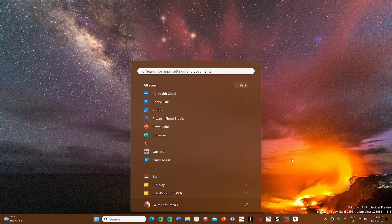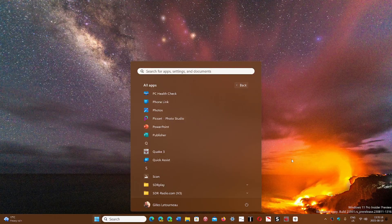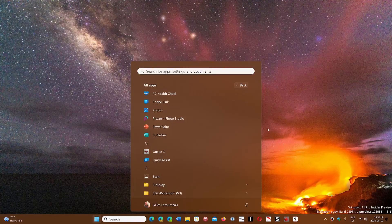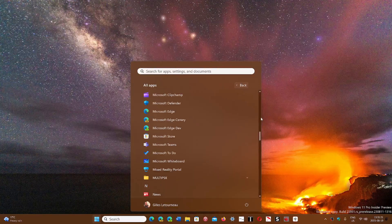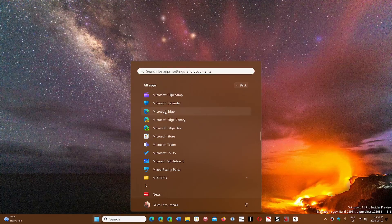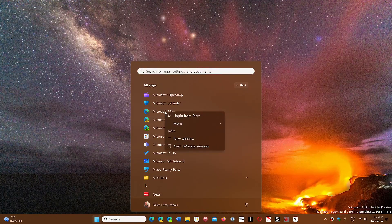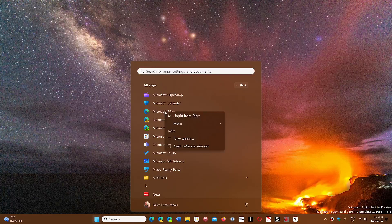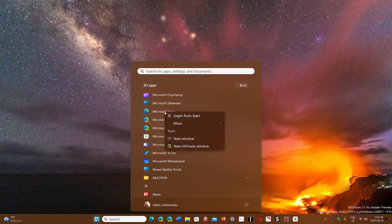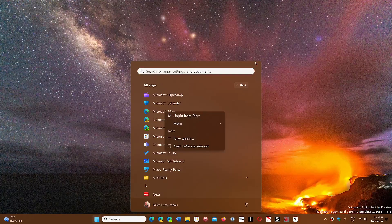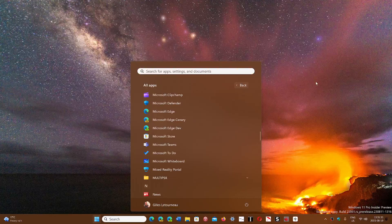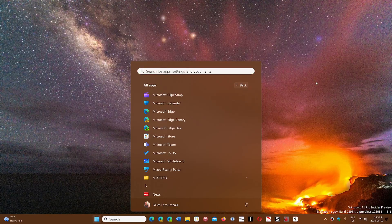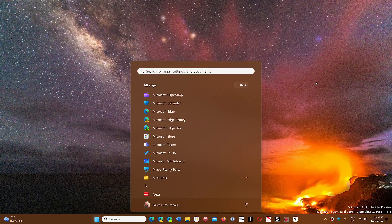I think every core app of Windows 11 should be removable. Even the browser isn't tied to the operating system anymore for the most part. I think a lot of people would love to have an uninstall button for Microsoft Edge.